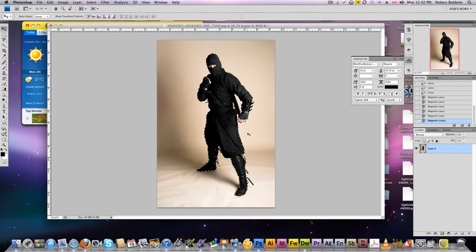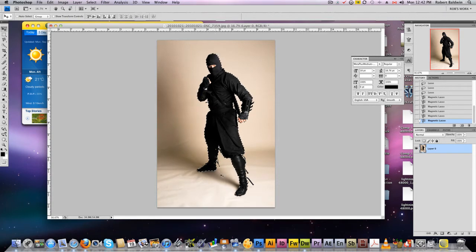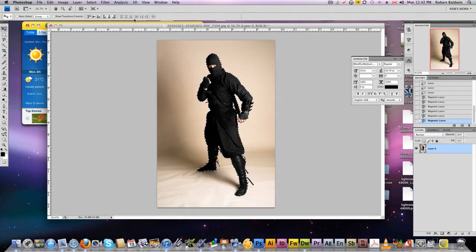Once the full image has been selected, we want to refine that selection even further.